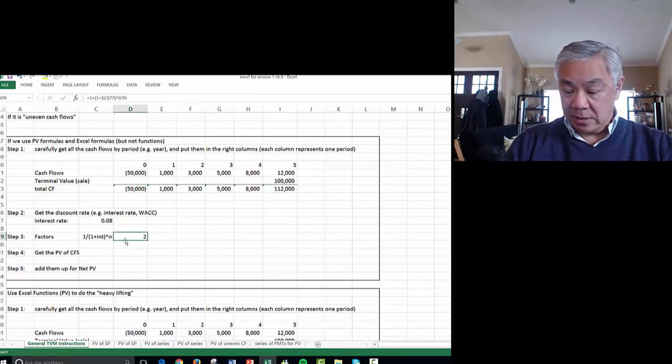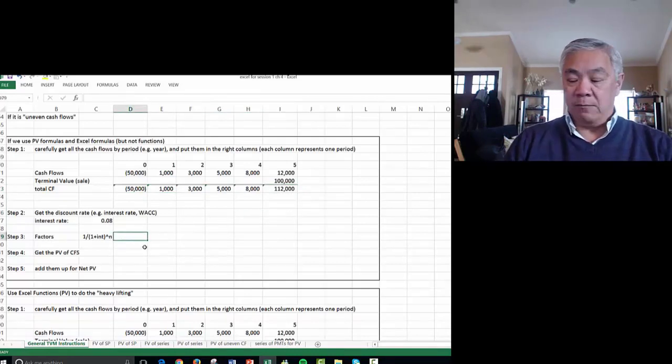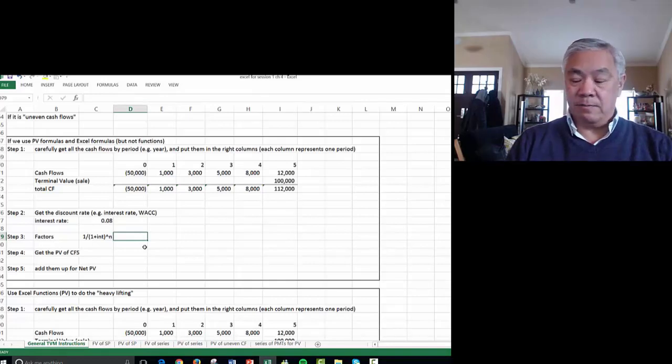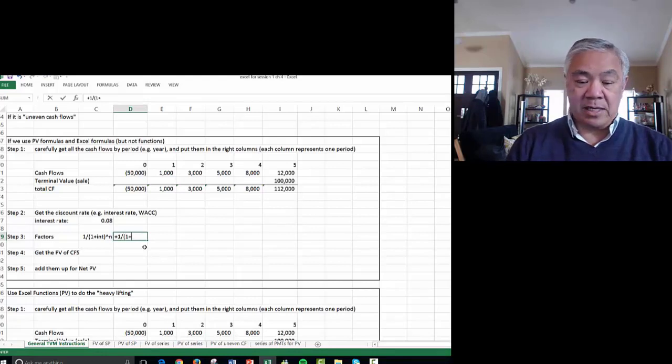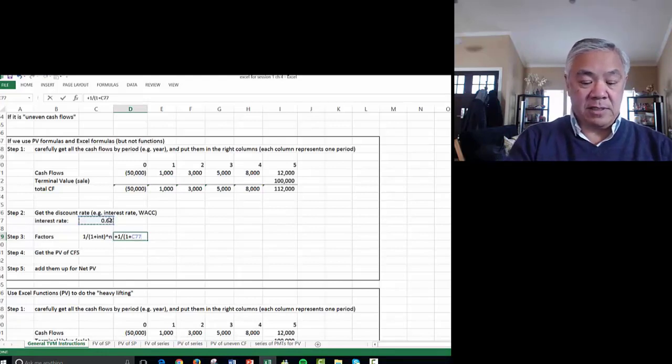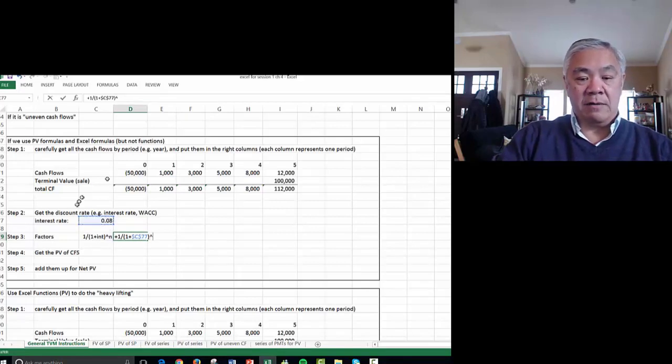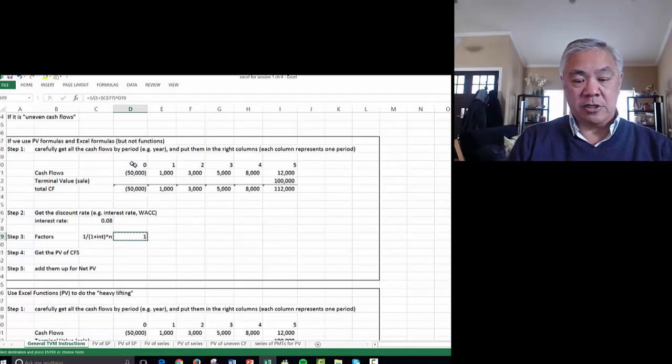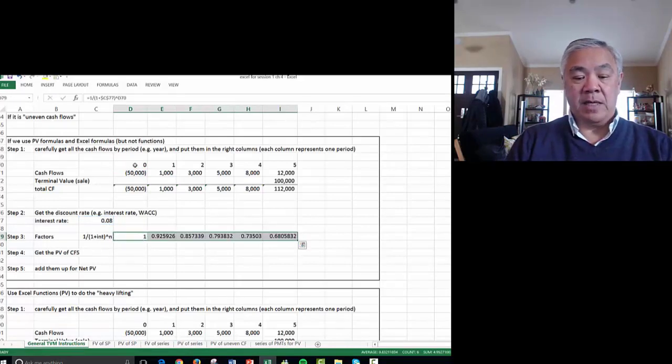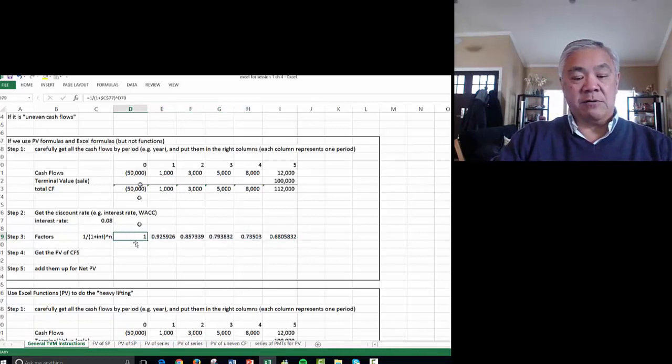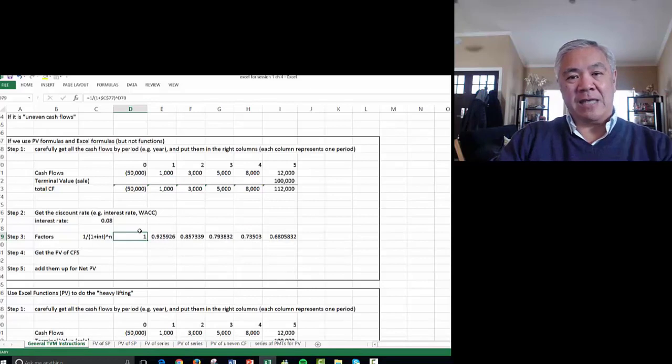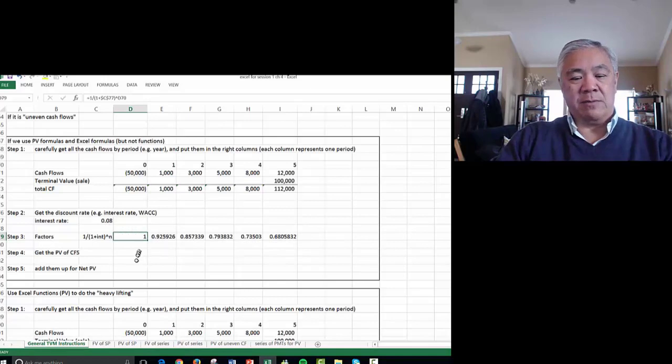Next we need to determine the factor. We've done this factor previously, so this should look familiar. Equals one divided by open parens one plus the rate of interest, lock it as an absolute reference, close parens, raise it to the power of the number of years. And we'll copy that, Control C, shift over to the end. Notice that the factor for T0 is one, which is by definition. If you had $10,000 today, what is it worth? $10,000. So the factor for today is always 1.0.